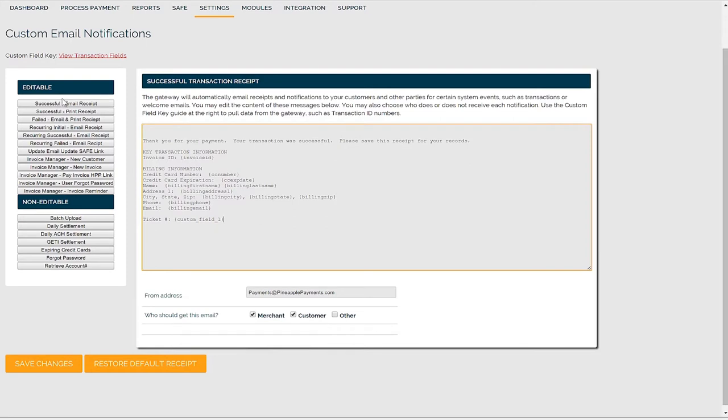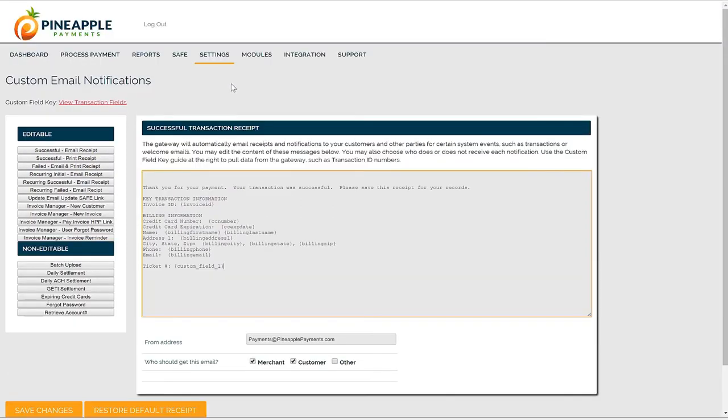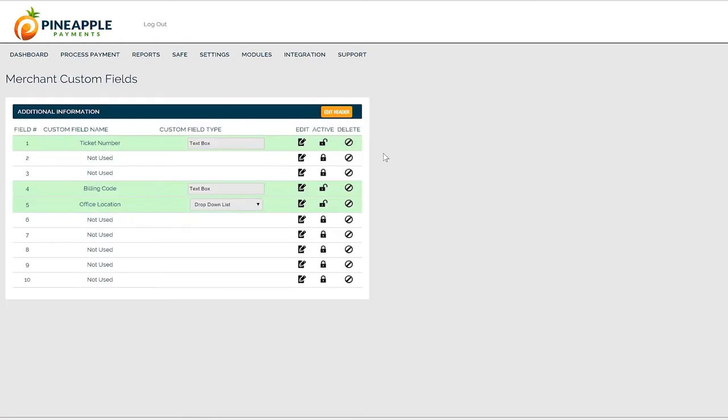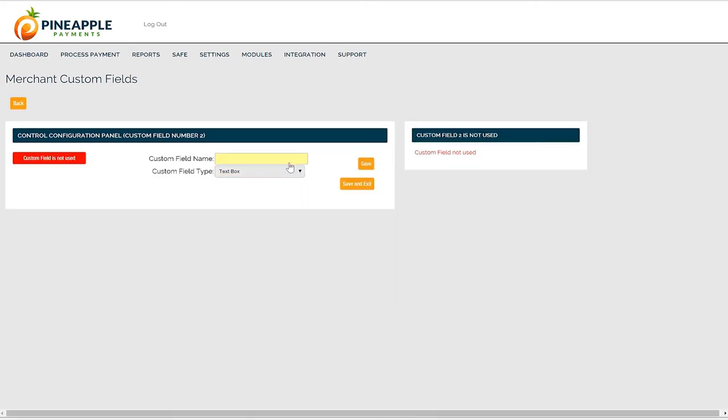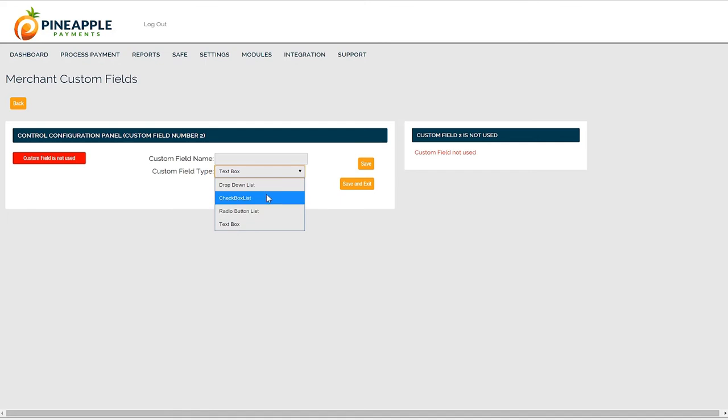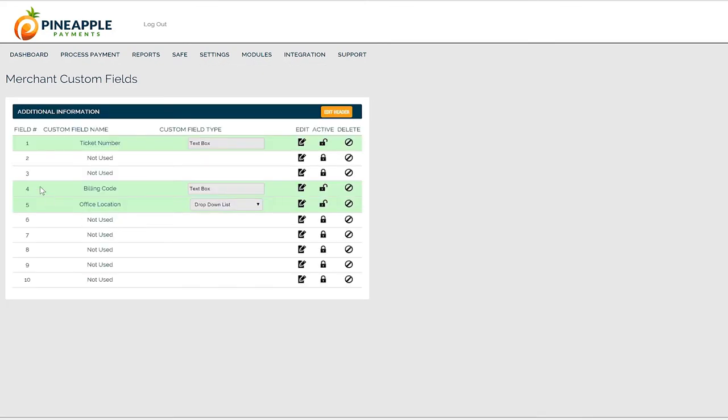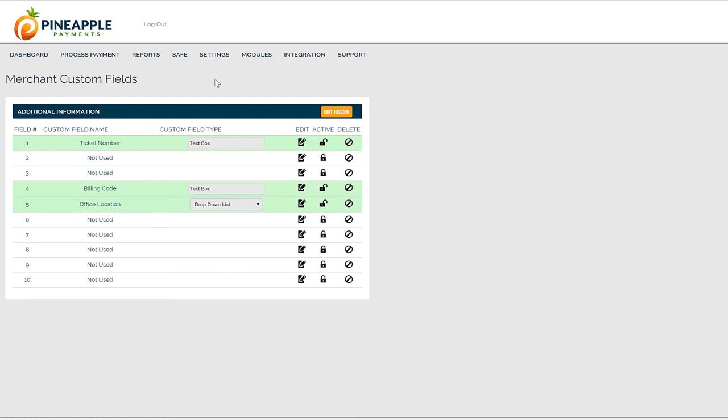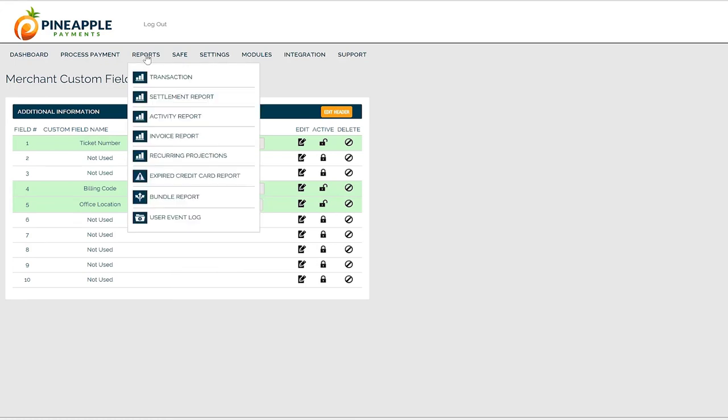We'll wrap up this demonstration with custom field settings. Custom fields are a great tool for collecting and storing additional information that's unique to your business, such as the ticket number custom field created on this account. This custom field is a text box, but you can create custom fields that are formatted as drop down menus, radio buttons, or check boxes. You can create up to 10 custom fields and once created, use them all throughout the system wherever you initiate payments. You can also use custom fields on your receipts or search for them in the transaction reports.